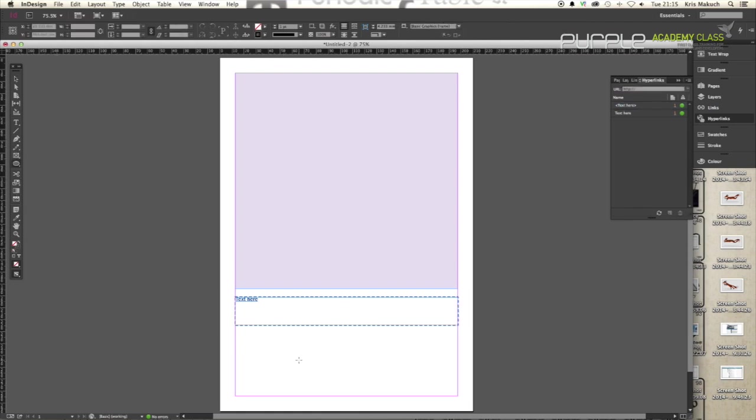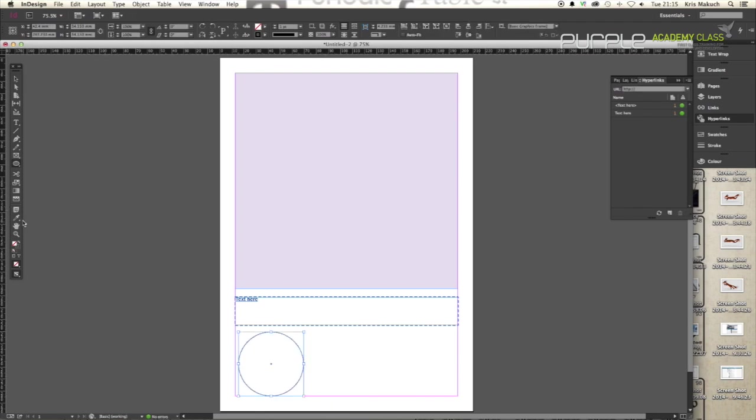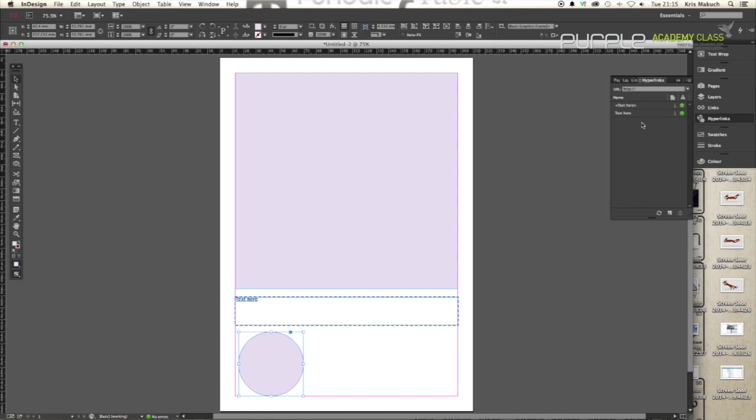Now if you wanted to give something else the same hyperlink that you've already made, say for example I'm going to make this a circle. If I want this to be a hyperlink and I've already got one there, just highlight it and click the hyperlink that you've made earlier. This panel turns into a library of all the different ones that you've made in the past and you don't have to re-input new hyperlinks every time. As simple as that.